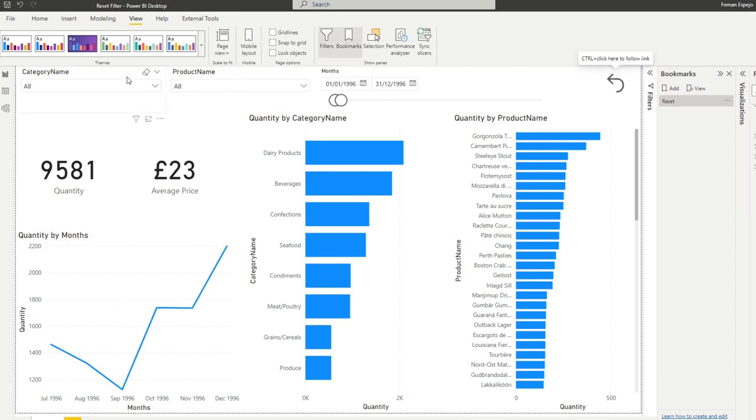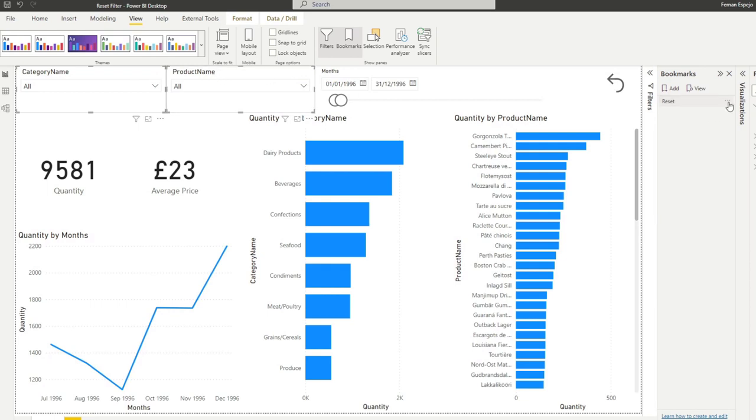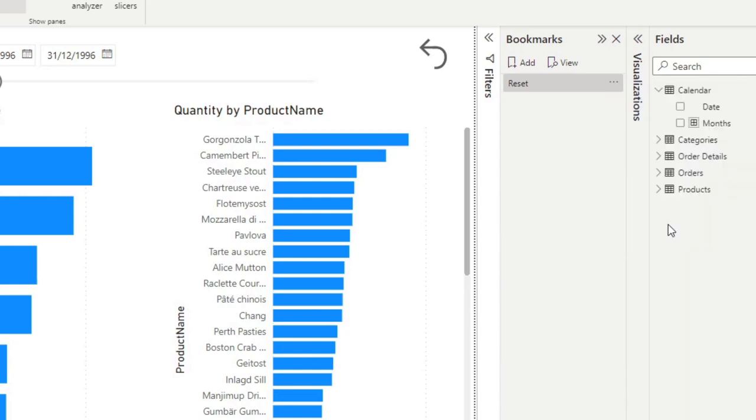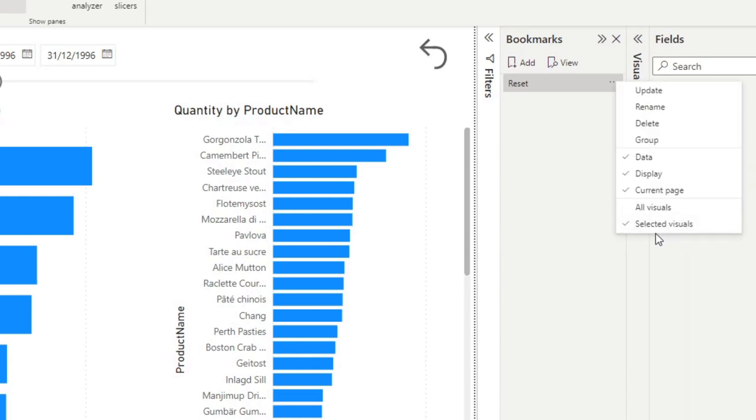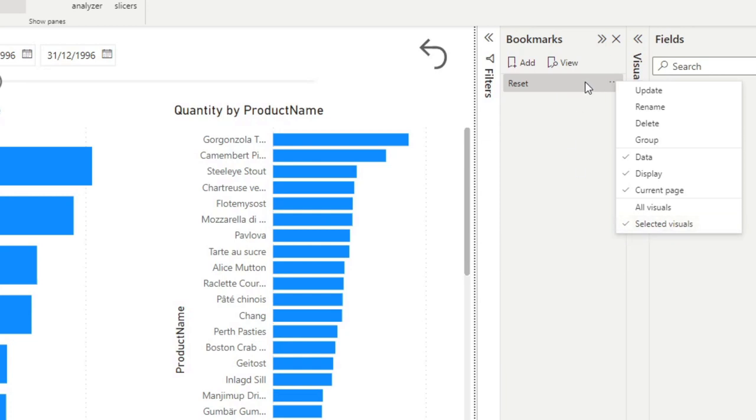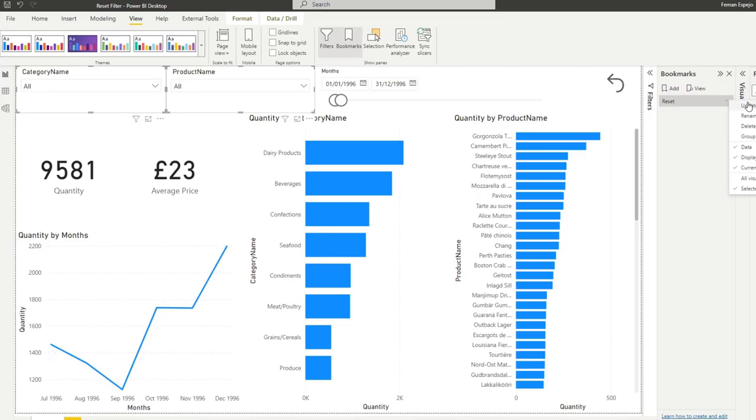So first let's select category name and product name, and then let's go to this bookmark here that we've created. Let's go selected visuals. This option, selected visuals, makes sure that this bookmark is only affecting, or this reset will only affect the visuals that we've selected, which in this case is the category name and the product name. So let's hit update and let's see if that worked.